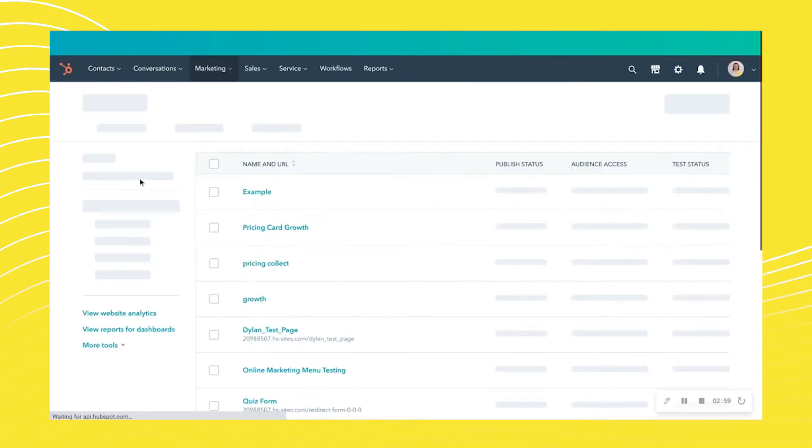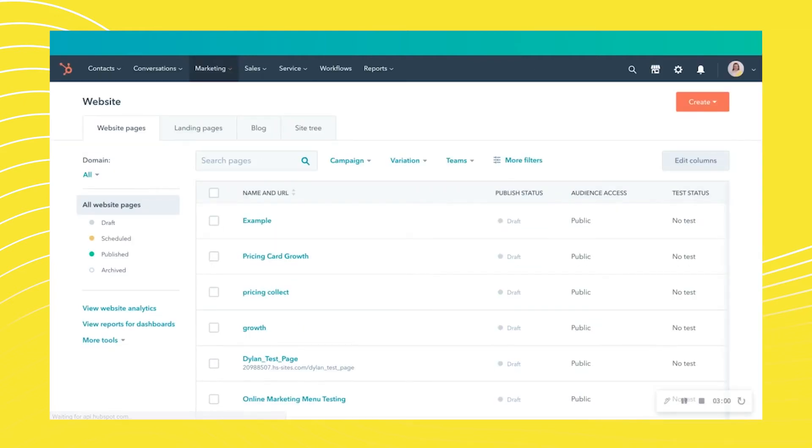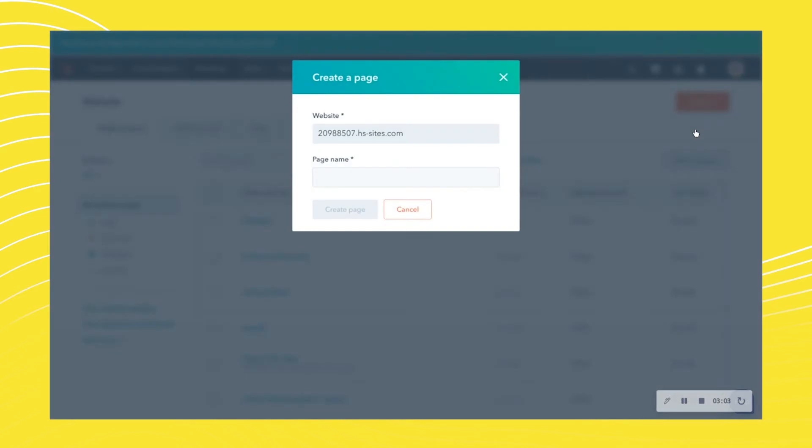you to this page. You can then select Create. Make sure you connect the right domain.